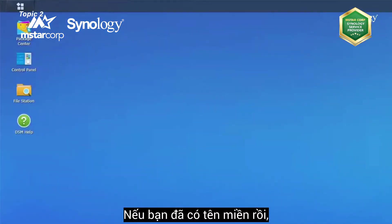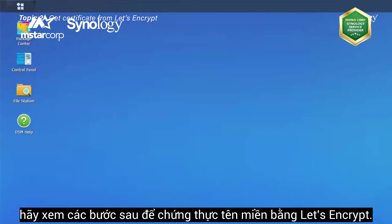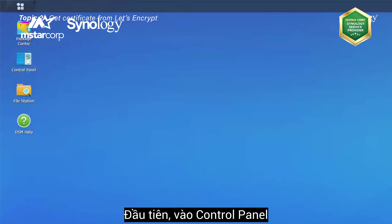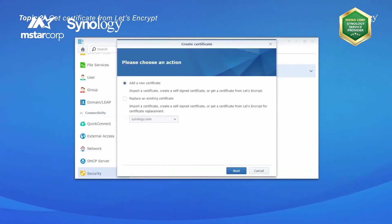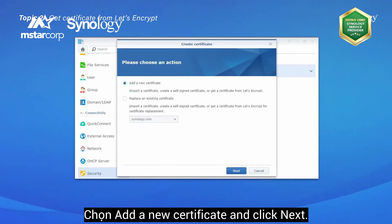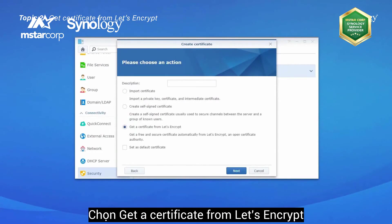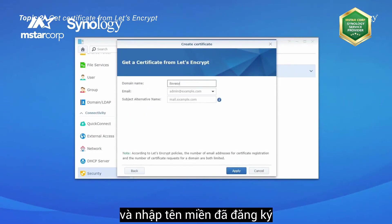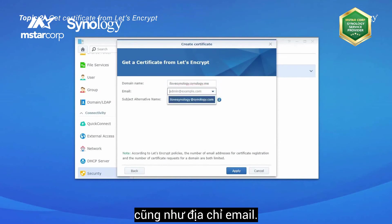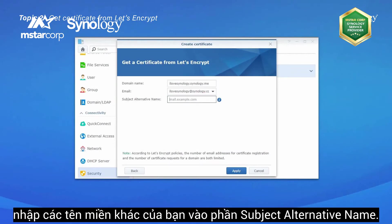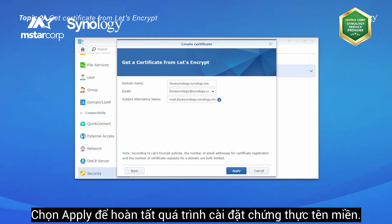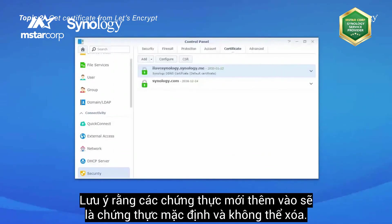If you already have a domain name, take the following steps to get a certificate from Let's Encrypt. Go to Control Panel, Security, Certificate, click Add, select Add a new certificate, and click Next. Select Get a certificate from Let's Encrypt and enter the registered domain name and email address. To allow one certificate to cover multiple domains, enter your other domains in the Subject Alternative Name area, then click Apply to complete the certificate creation.